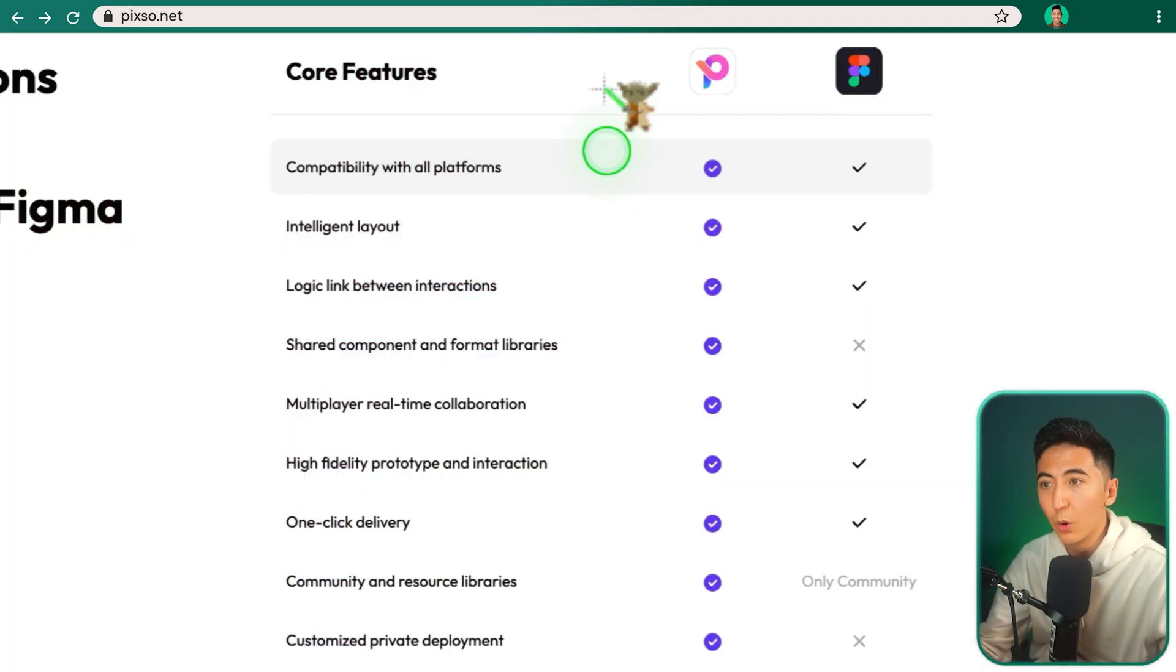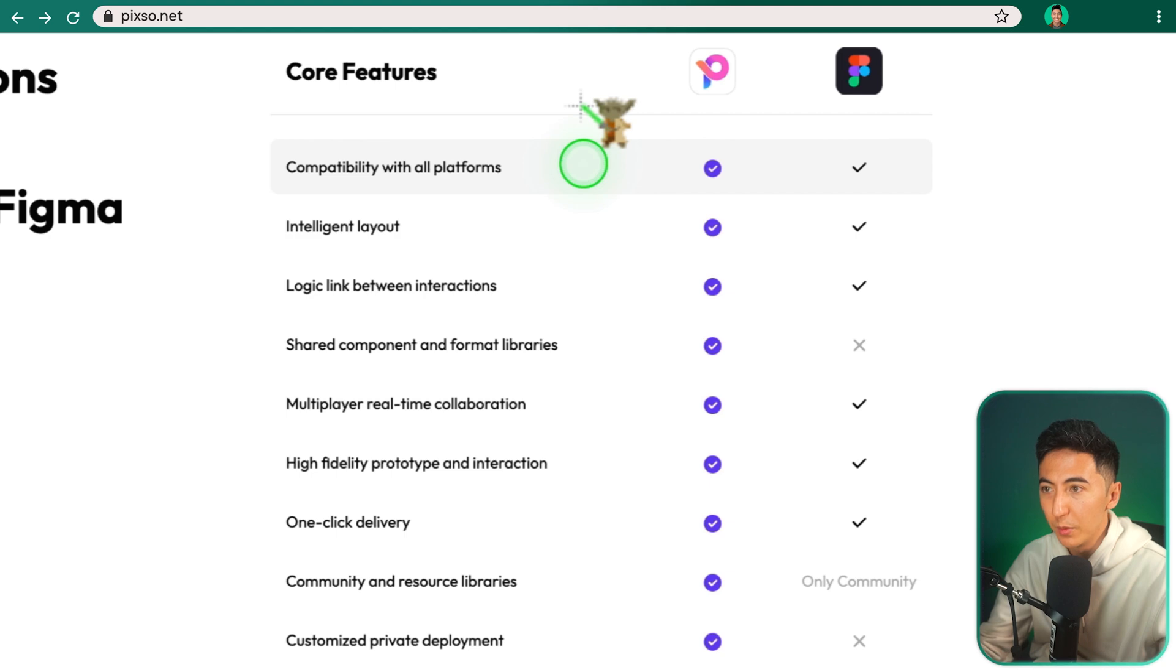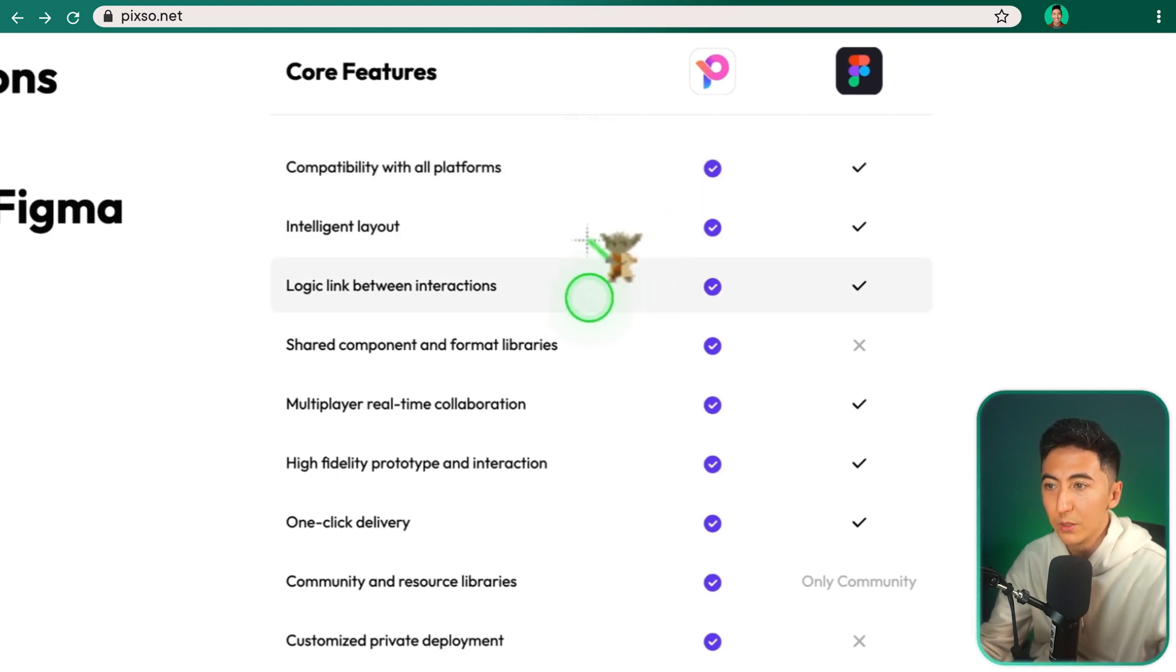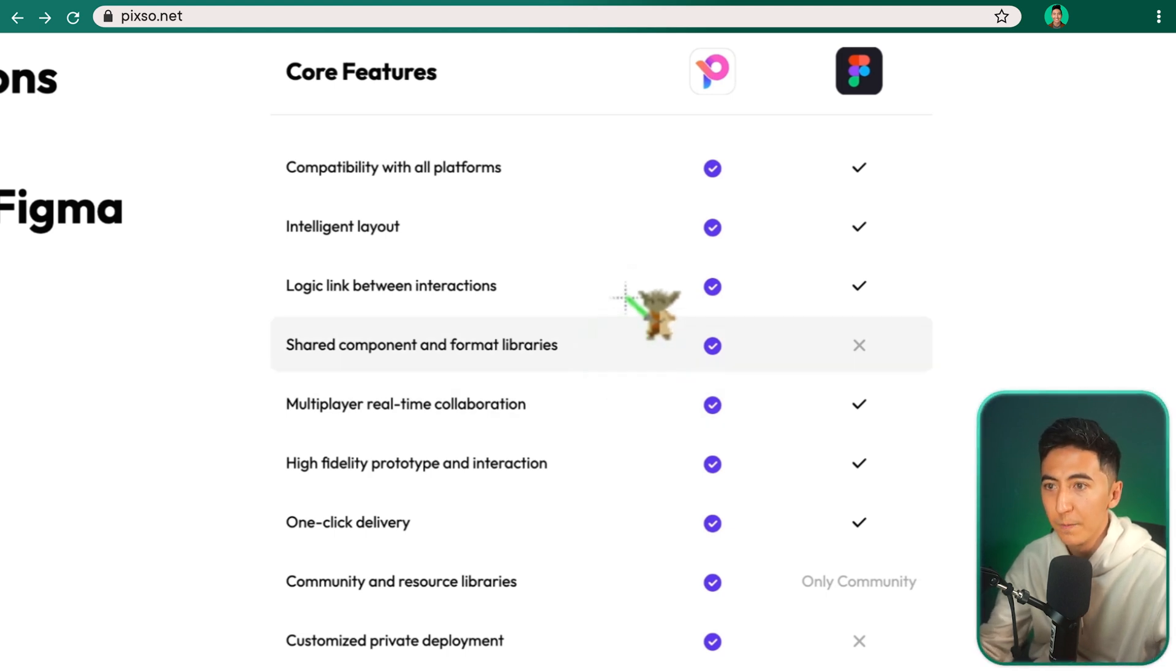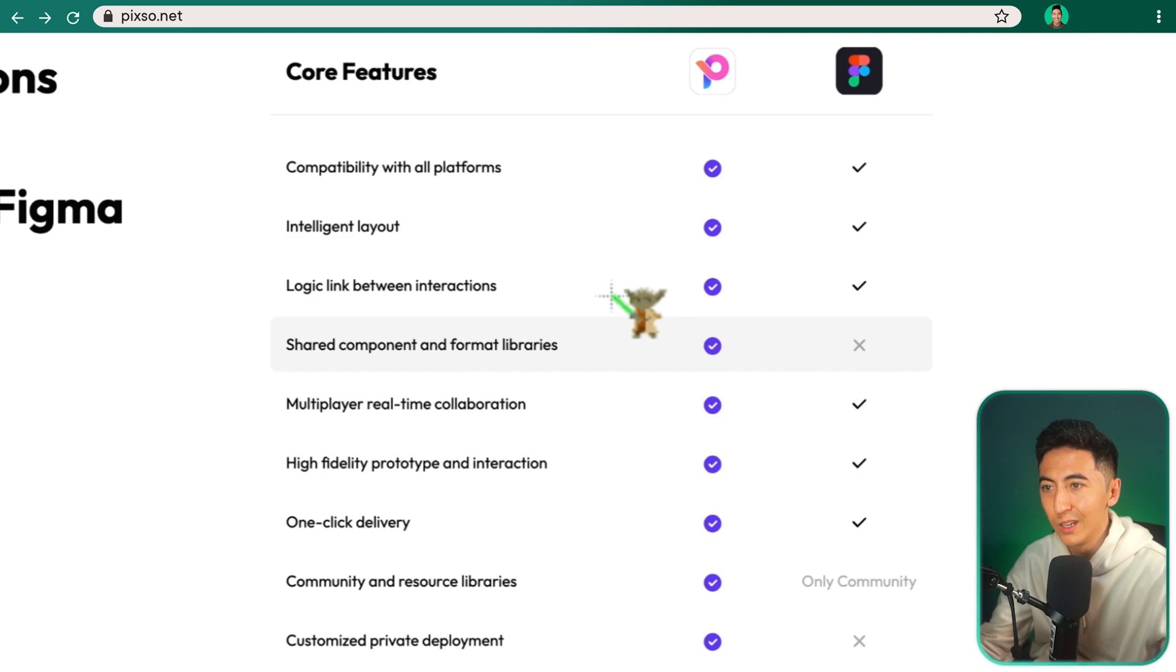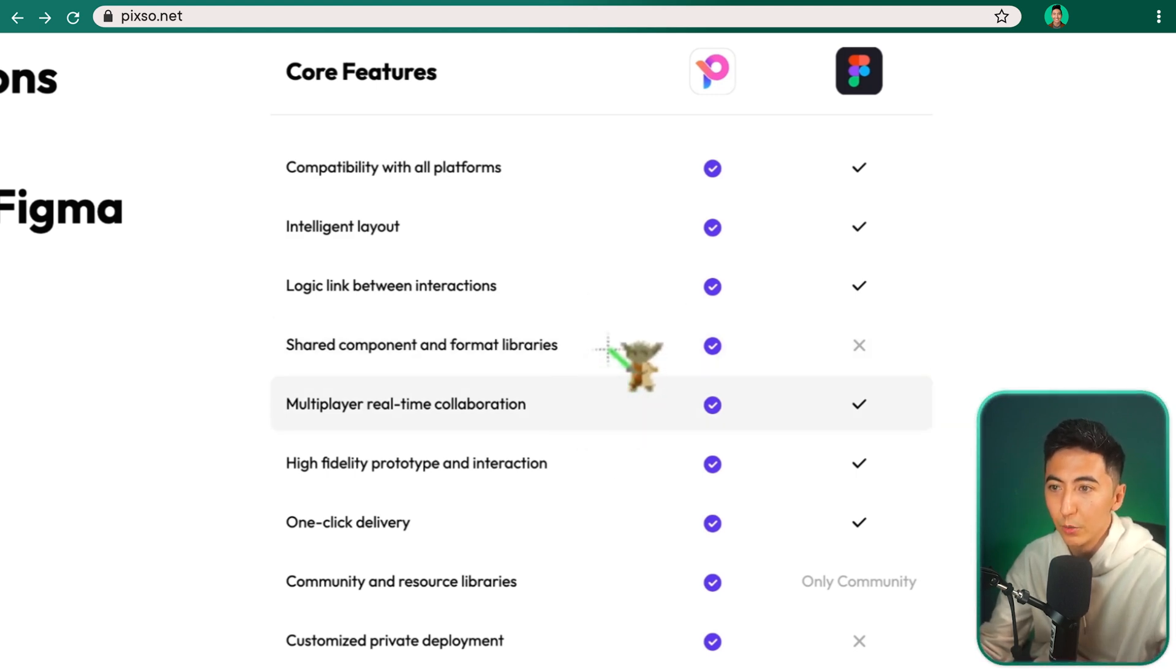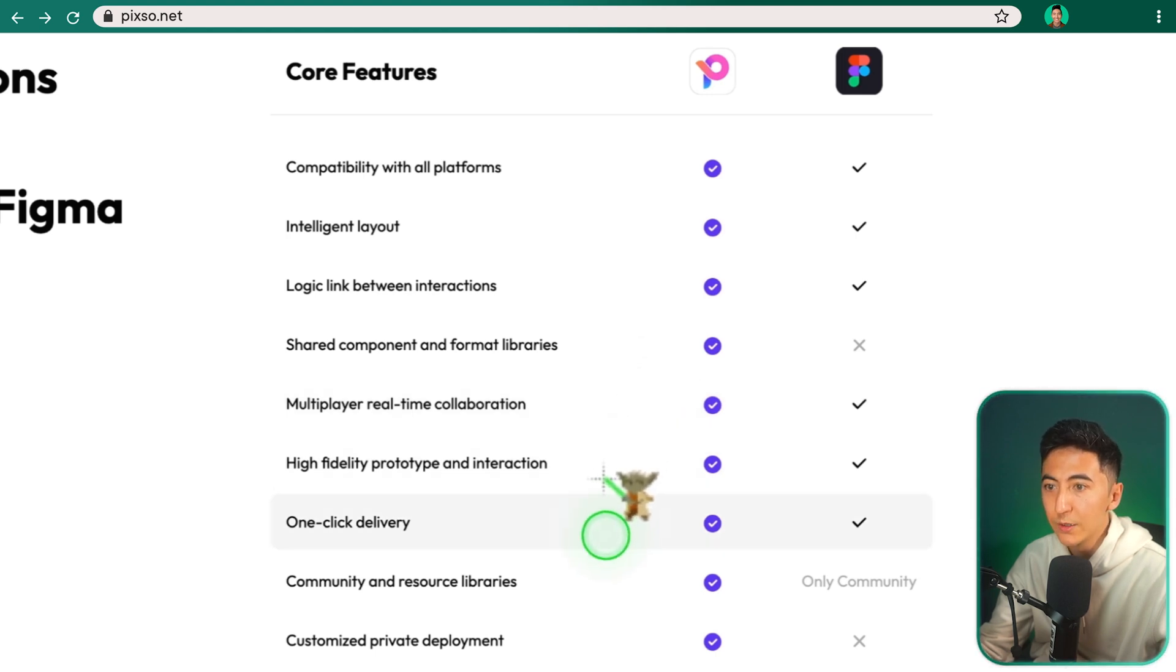And then over here, we see some of the differences between Pixo and Figma. So differences in core features. So with Pixo and Figma, they both have compatibility with multiple platforms. They both have intelligent layouts. They both have logic link between interactions. And this is where Pixo is actually different than Figma. With Pixo, there's a shared component and format libraries. Not too sure what that means. They both have multiplayer real-time collaboration. They both have high-fidelity prototype and interactions. Both have one-click delivery.